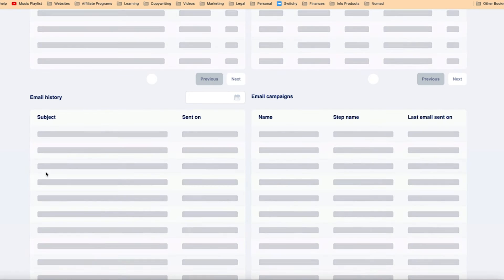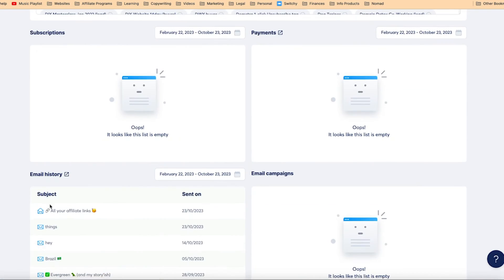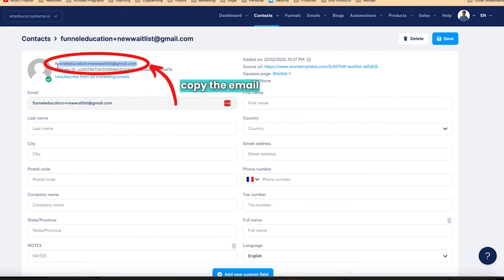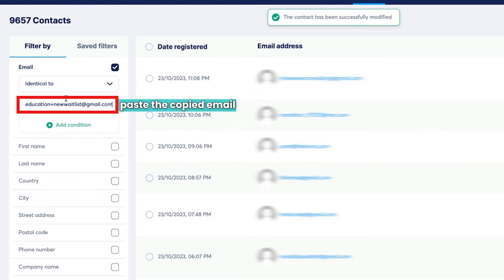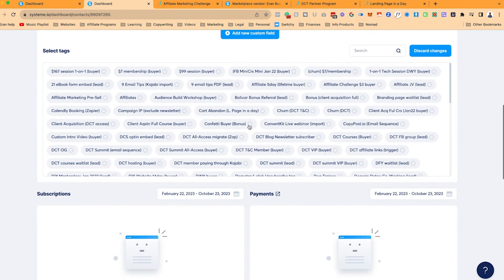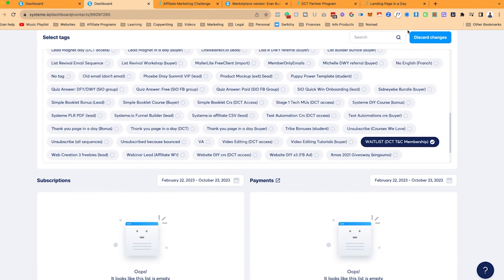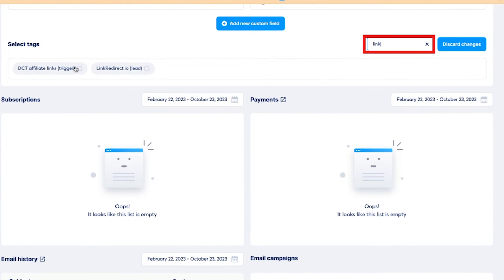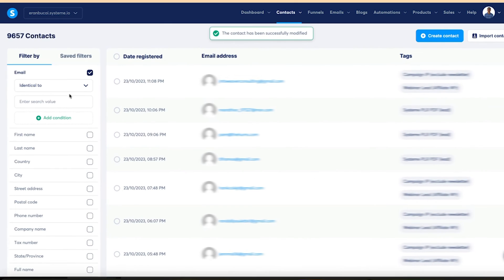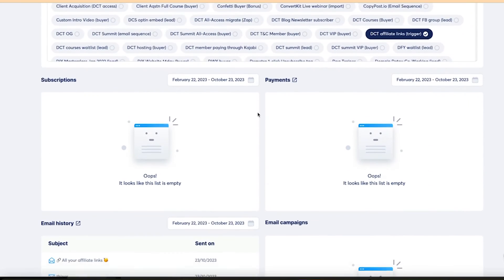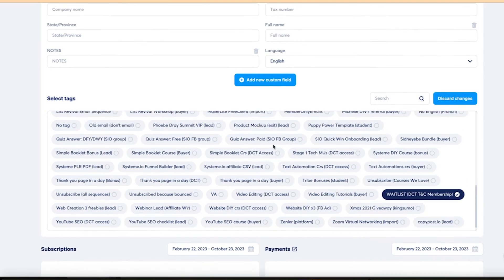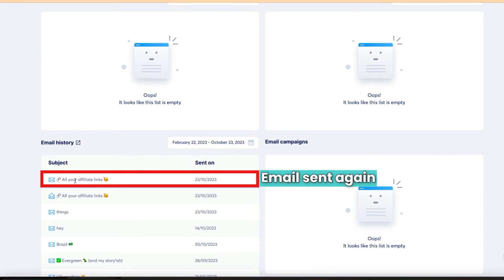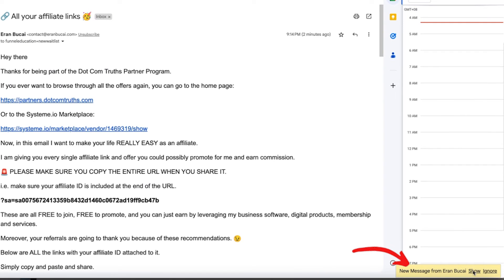I'm going to refresh this page and you'll notice this envelope is now showing as open because I've opened the email. Now let's say I want to send it again — what you do is delete the tag. I'm going to grab the email, click save, then re-add the tag by searching for 'links,' clicking on it, and saving. Going back to that account, the tag is added again, and now notice that email was just sent again — the envelope is closed.